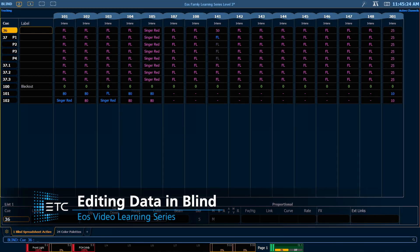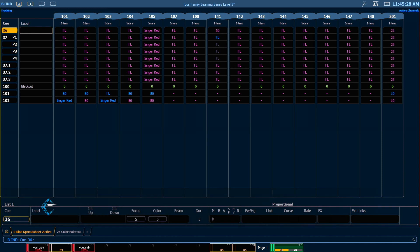As a reminder, any edits made in blind are stored immediately. There's no need to use our record or update tools. This allows for very quick editing in blind, but be sure to use caution.